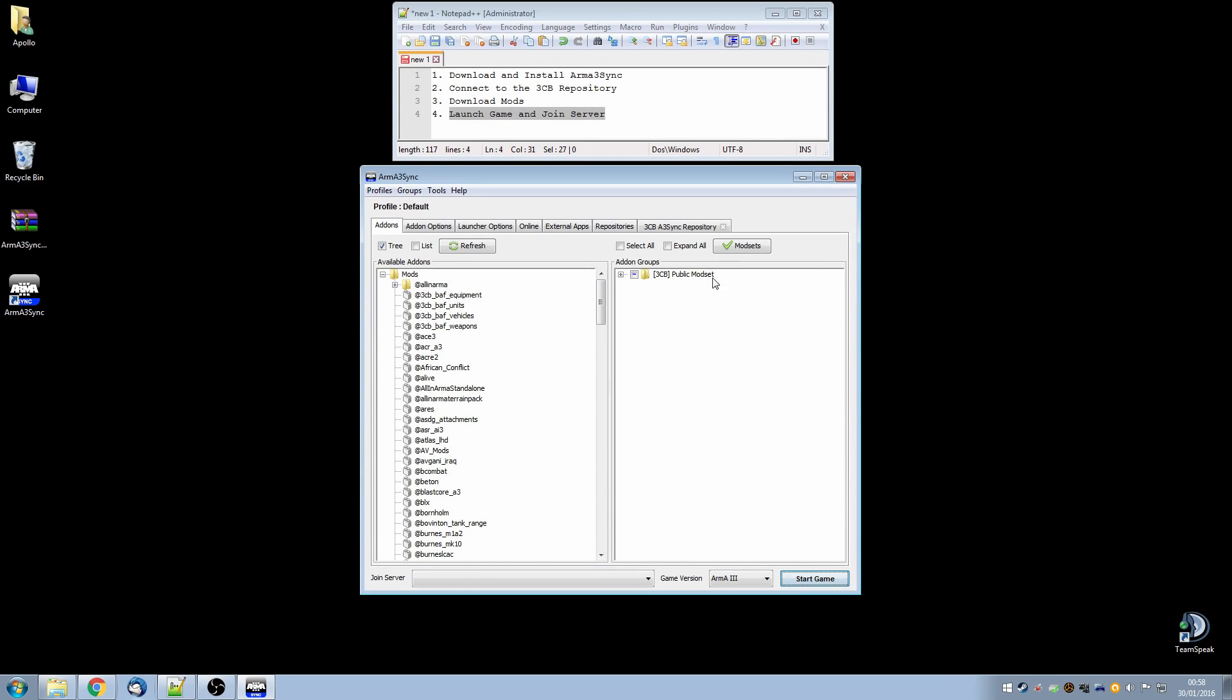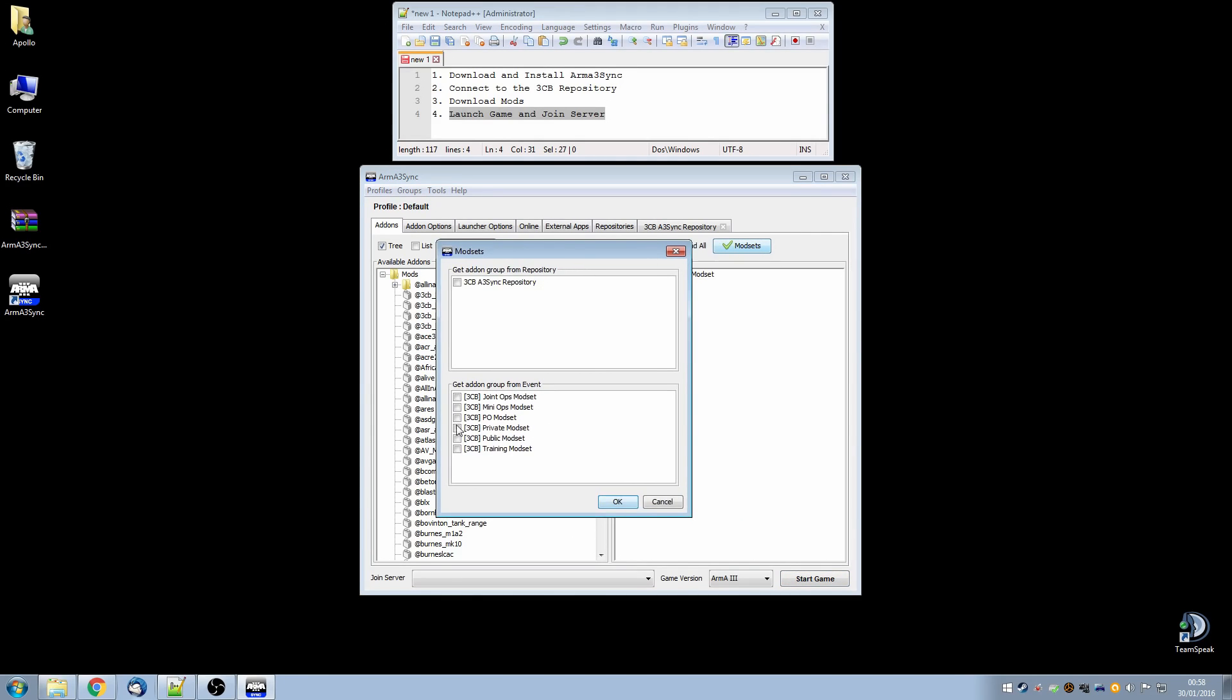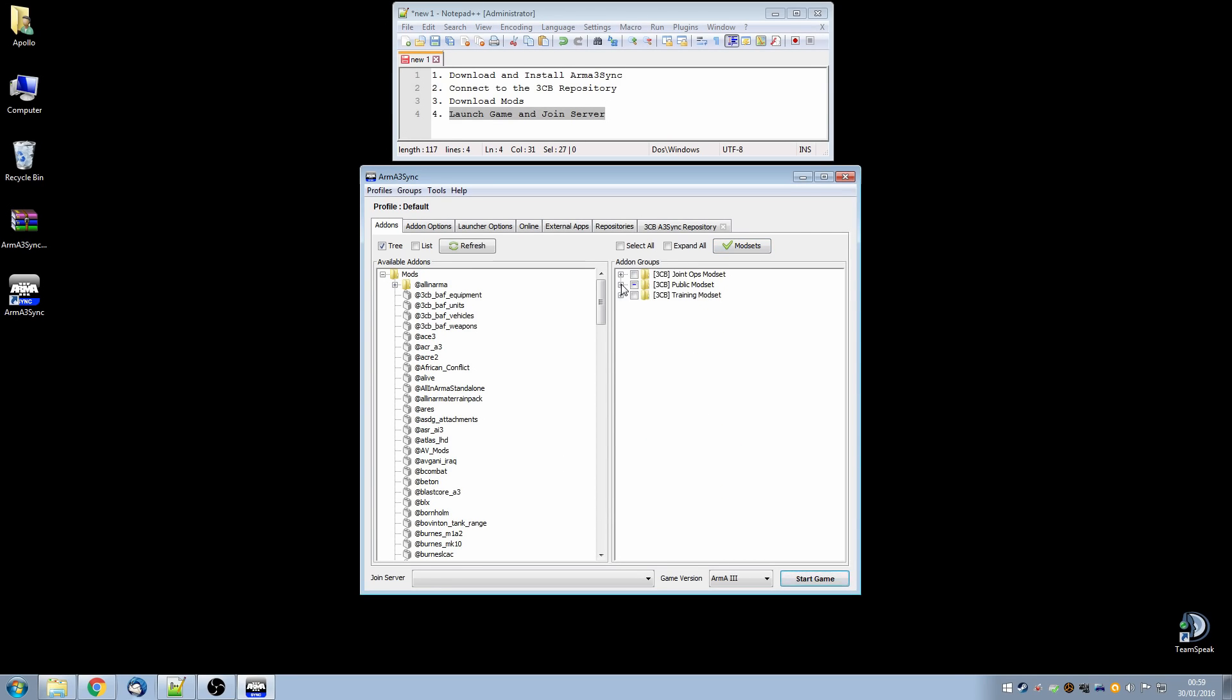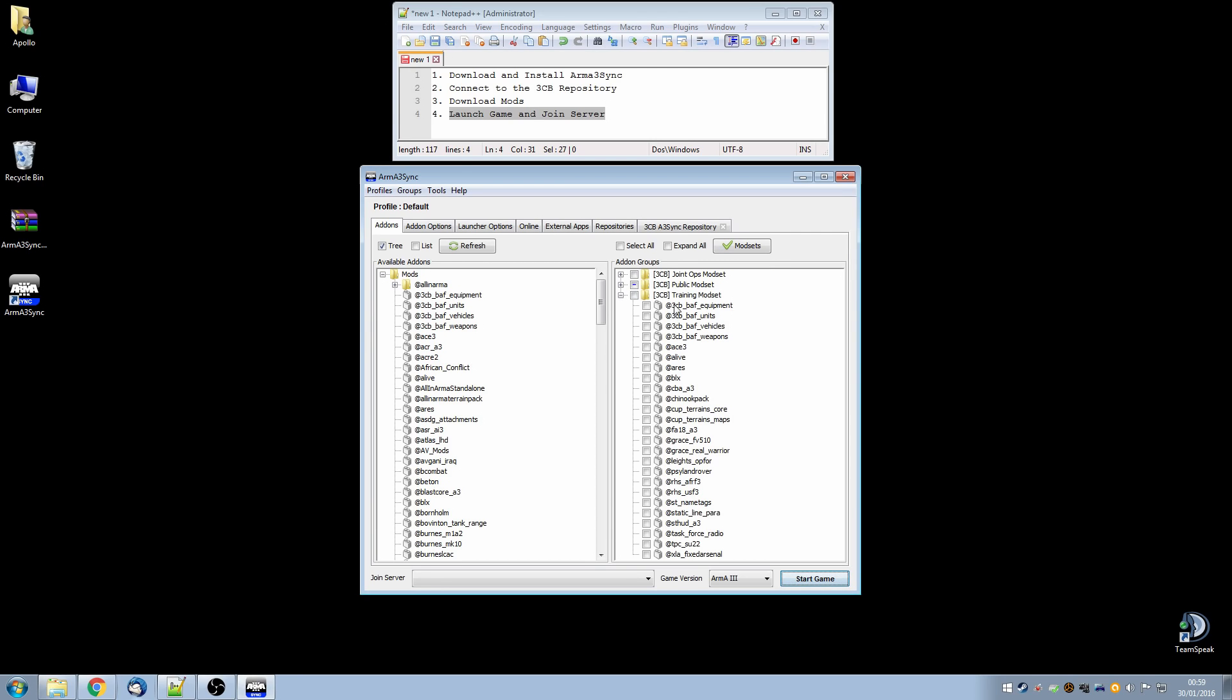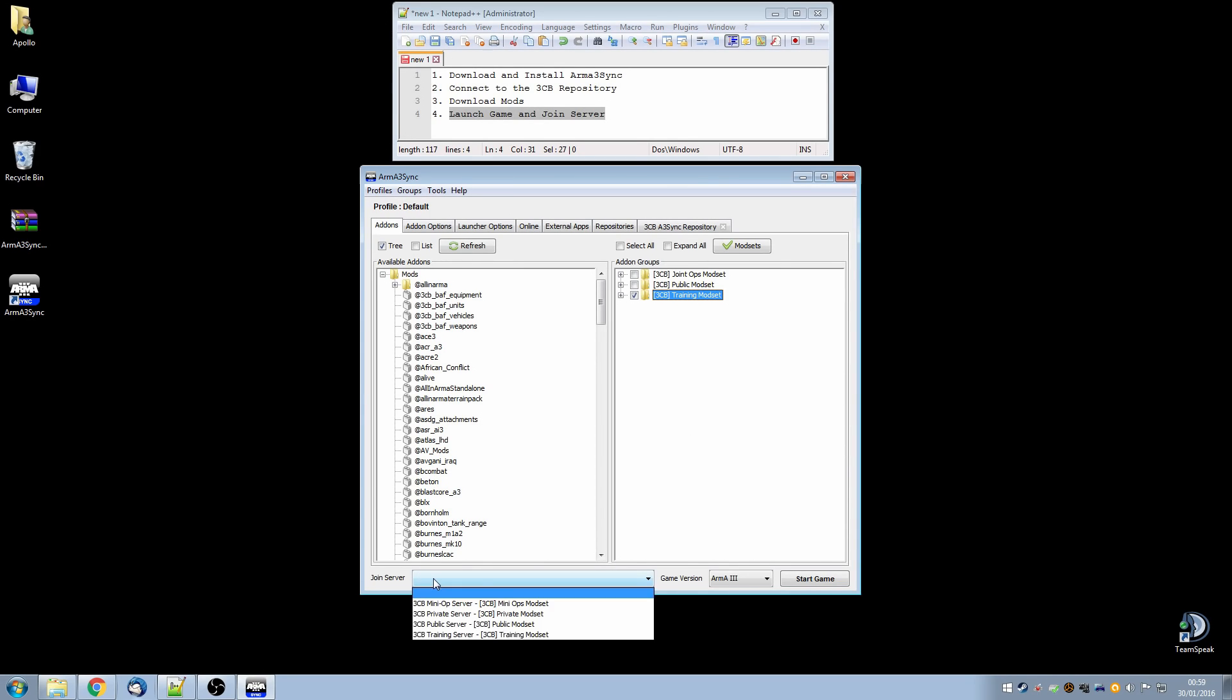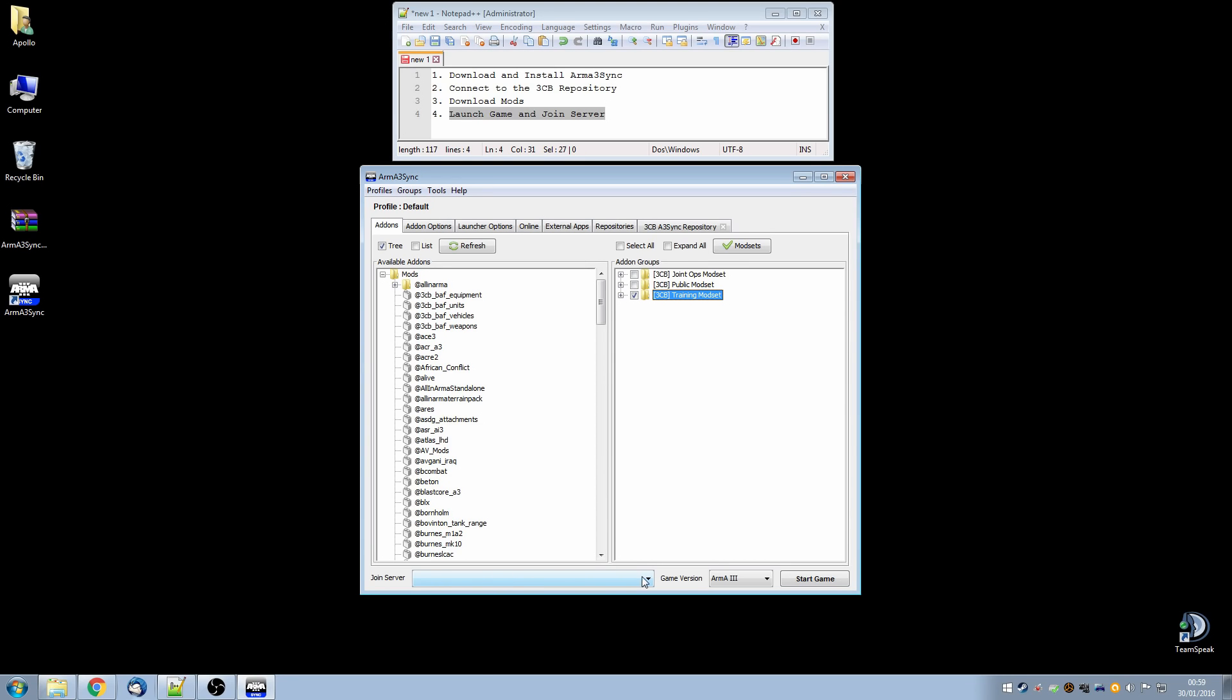You can also pull in other modsets that 3CB have and to do that you can click on the modsets button and you will notice that we have got modsets for various other things such as joint operations with other clans, private operations and training. So let's say that we want to get the training mod set and also the joint ops and there we go. It adds those two and we can have a look at what's in them. To select it if I want the training mod set just put a check in there. And then either you can click training server and join directly into the server or you can leave it blank just to start armor with that modset.